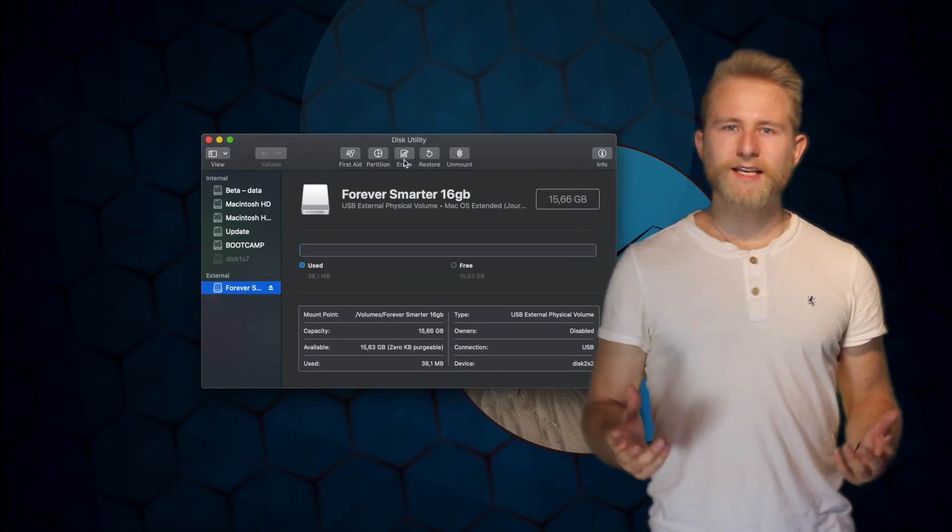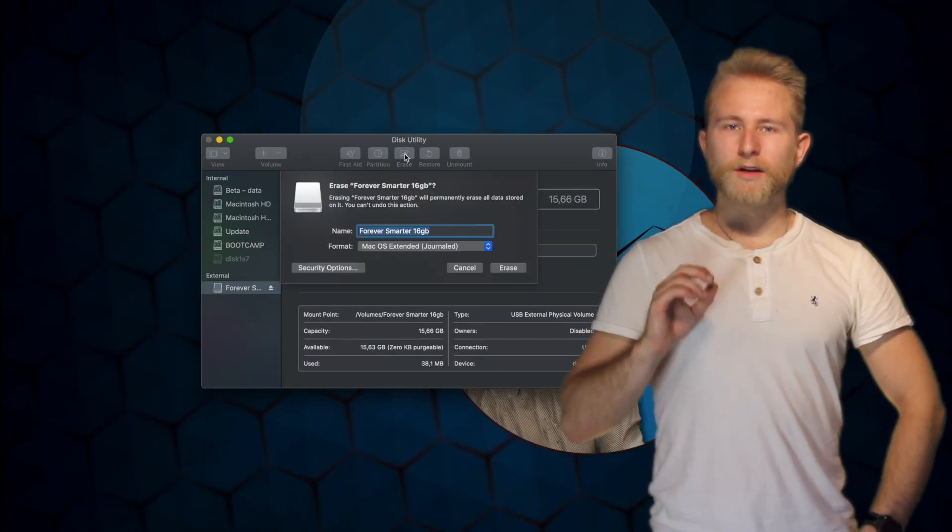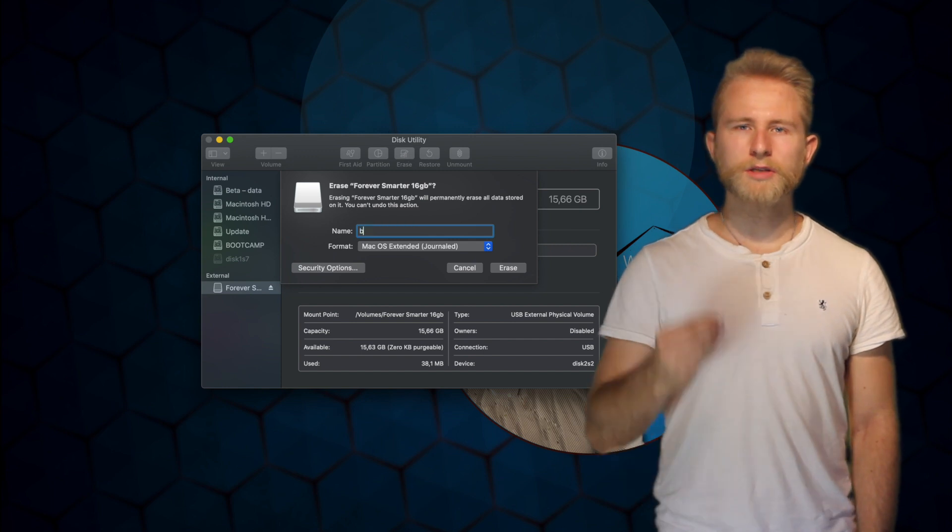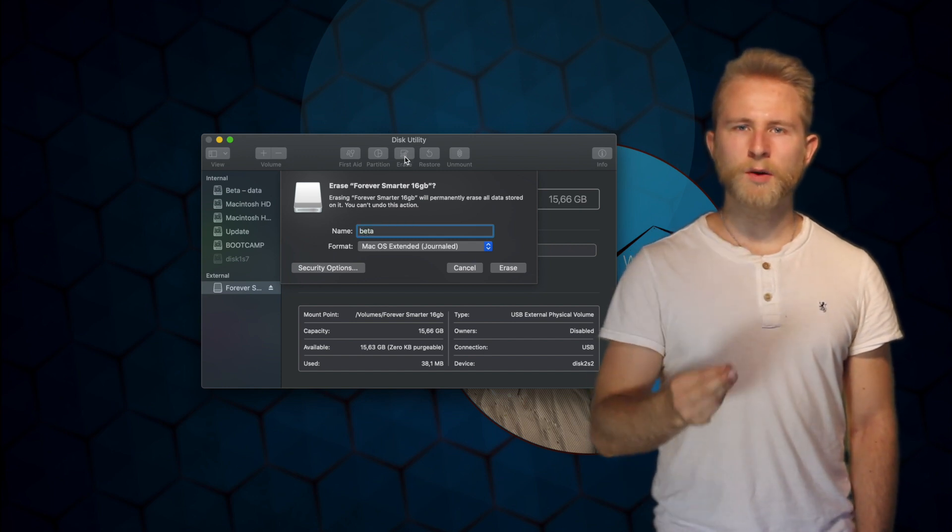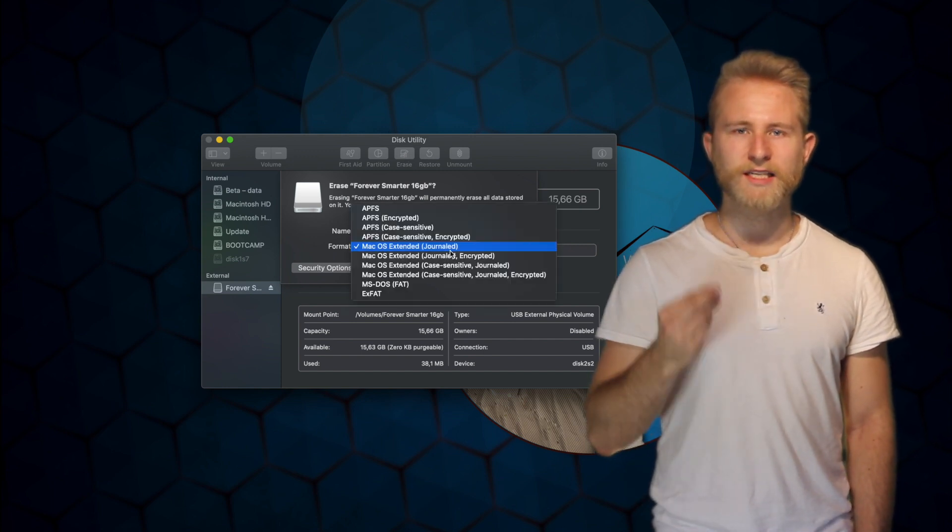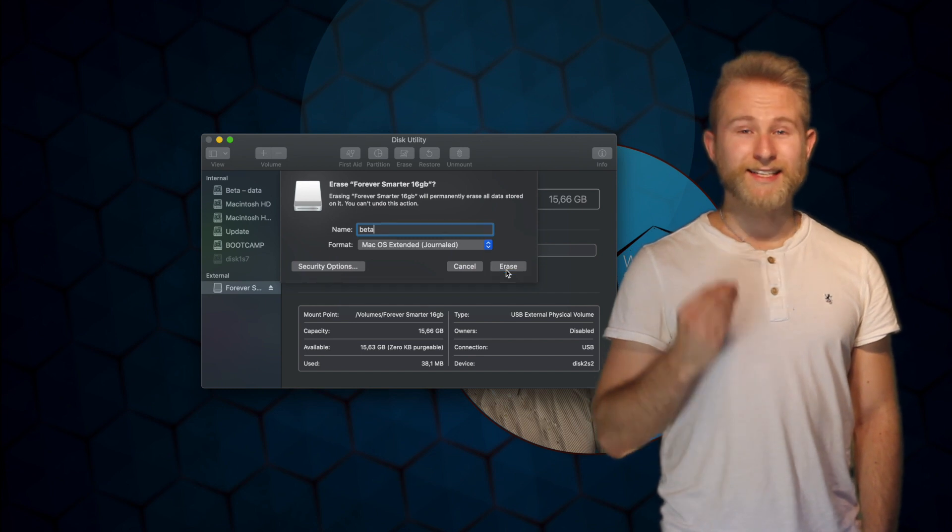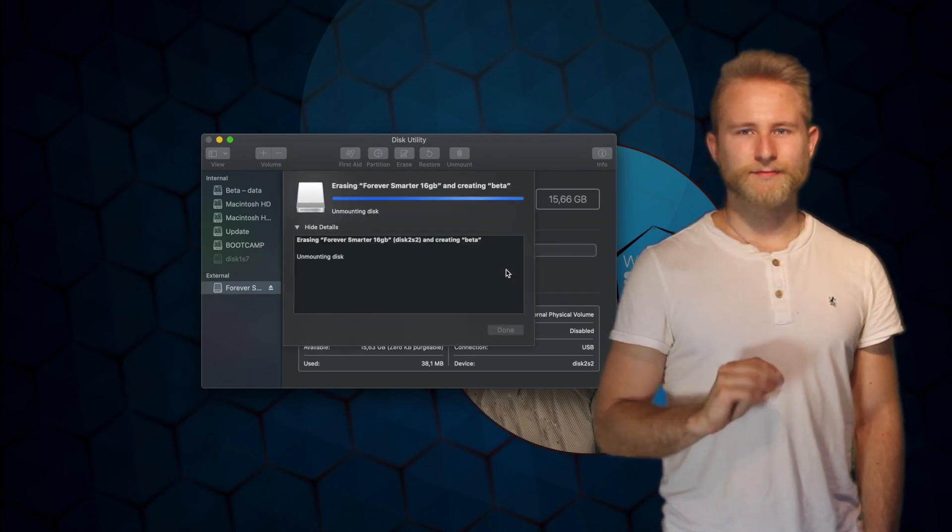Find your memory stick and erase it with the following parameters. Call it beta with a lowercase b. The file system should be Mac OS Extended.